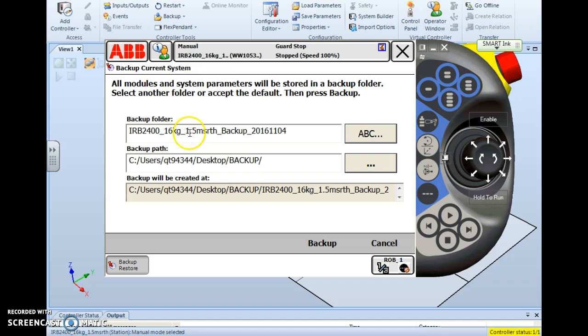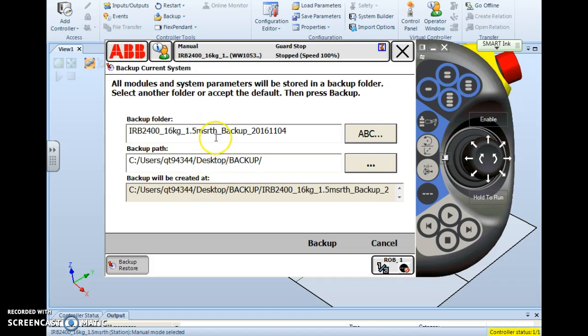And on this screen, there are three fields. The first field is the backup folder, the name of the folder you're going to store your four backup files in. The second field is the backup path, or where you're going to store your folder. The third field is just the verification of the full path name of where you're storing your folder. So we worry about the first two to begin with.